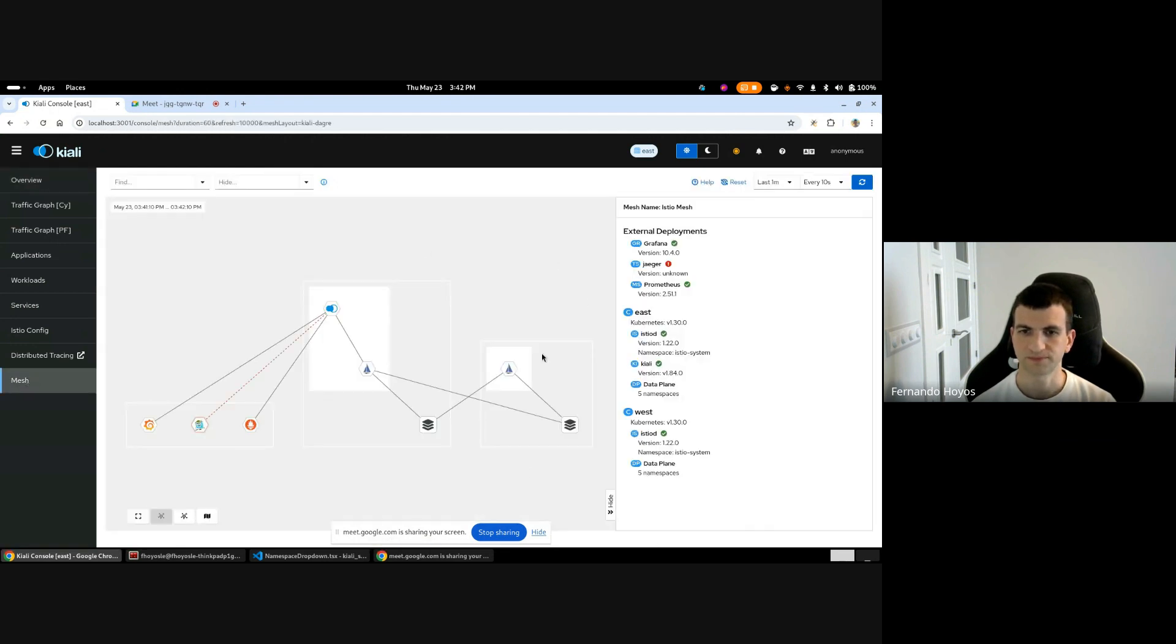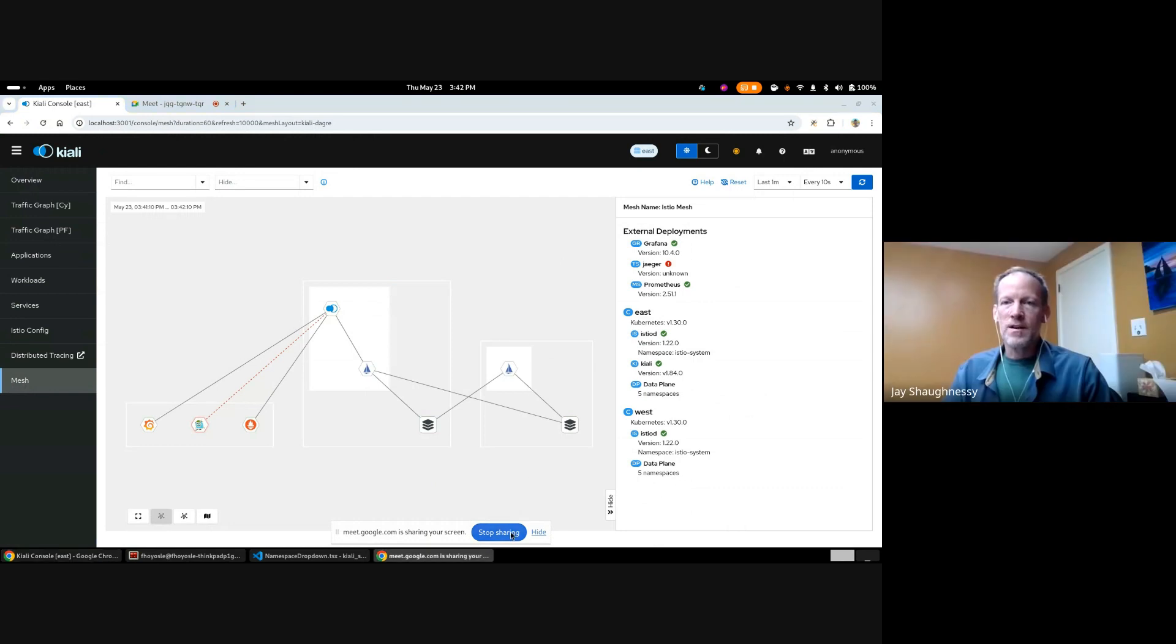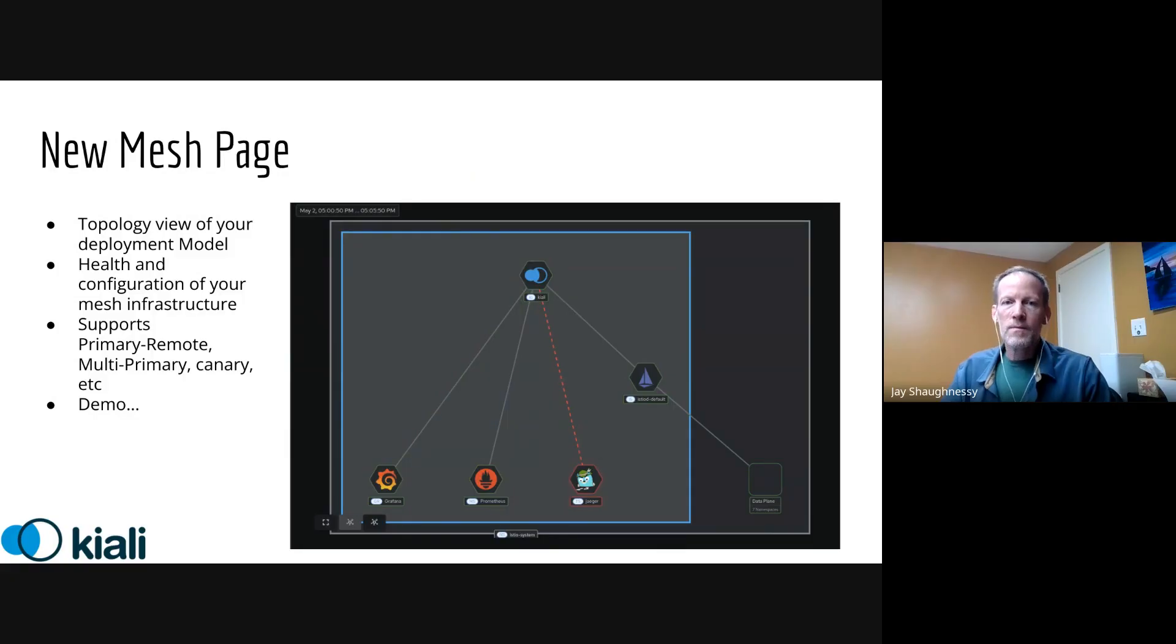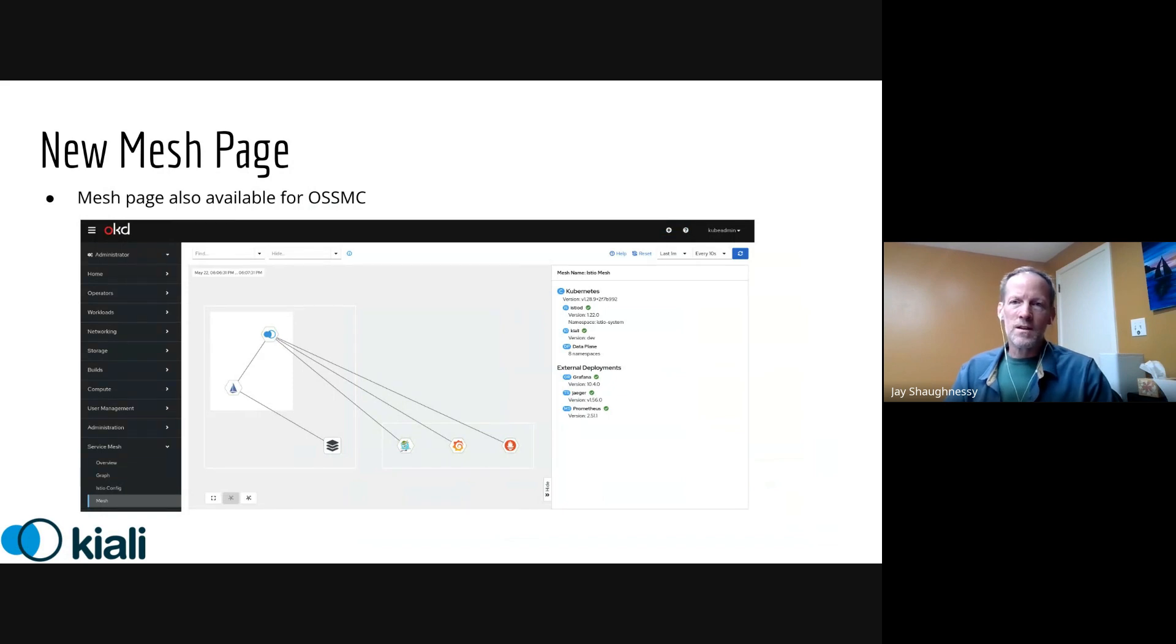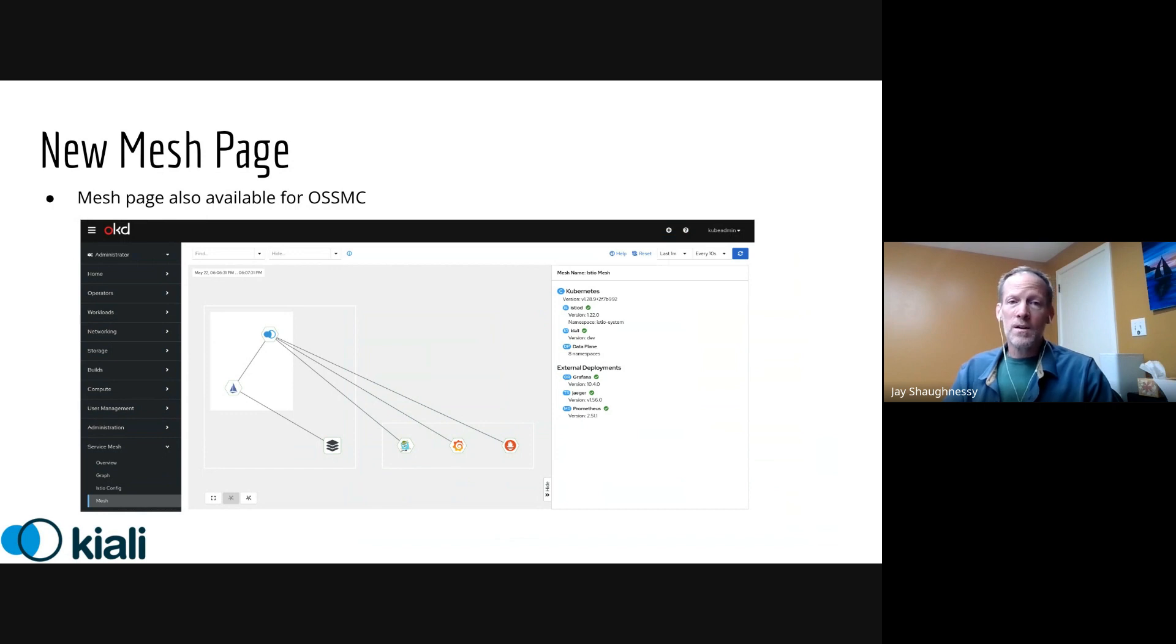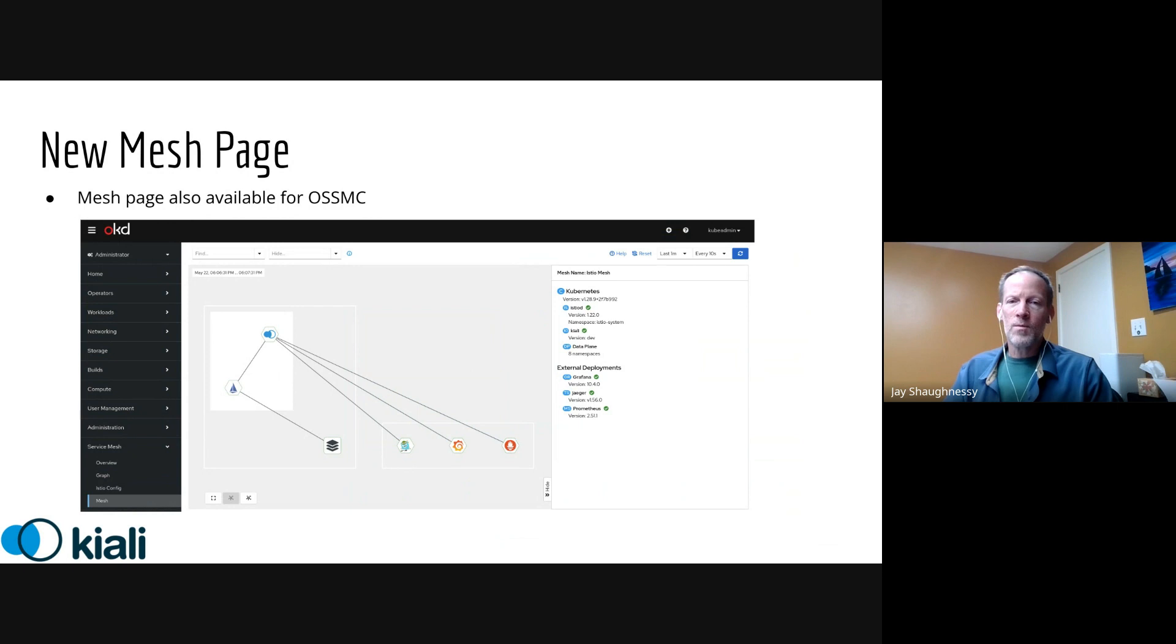And the same here in the overview, all the control plane metrics that we have here in the Istio system, we have removed from the review and just move it to the mesh. Because here now in the review we just saw the traffic summary of its namespace. Excellent demo, thank you Fernando. I'll re-share out the presentation. And one other note about the new mesh page, it is also built into the OpenShift console plugin that we have. So if you're running Istio on OpenShift, you will now be able to get this view as well there.